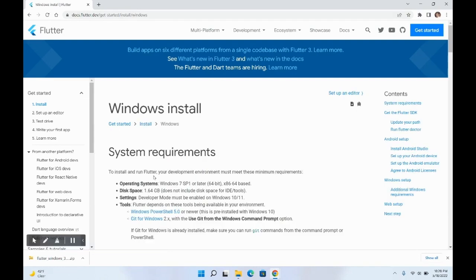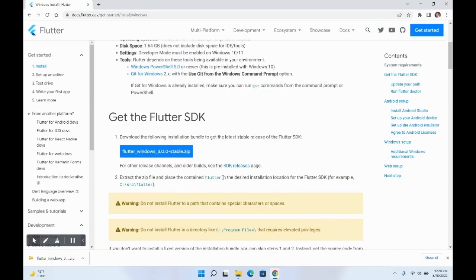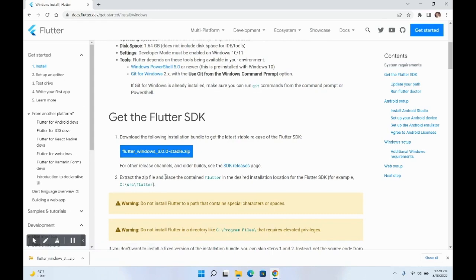You can see the system requirements needed to set up Flutter on your system. You need to download the Flutter zip folder from this link. I've already downloaded it, so I won't do it again. Go to this link and download the zip folder.